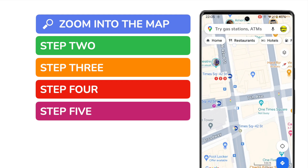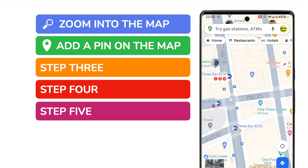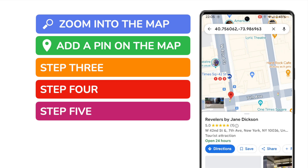Once you get to the right location, the next step is to add a pin to the map to specify which point you want to view. I can do this by tapping the map for a couple of seconds. You'll see a red pin then appears, and some further detail is also shown about the location we've chosen.